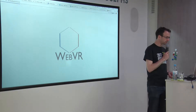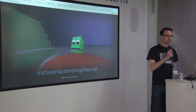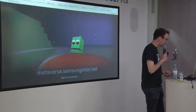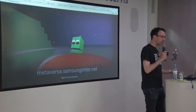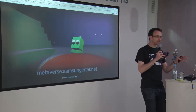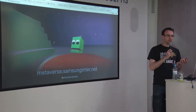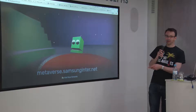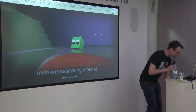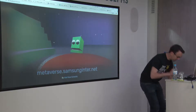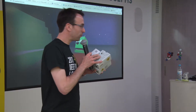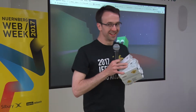First I want you all to try it out so you know what we're talking about. This is a demo from one of my colleagues called Ada. We have about enough cardboards for one between two or three, so if you wouldn't mind passing them around. If you have a smartphone, please try visiting this URL: the cardboard metaverse dot Samsung inter dot net. There's also one Gear VR to try.